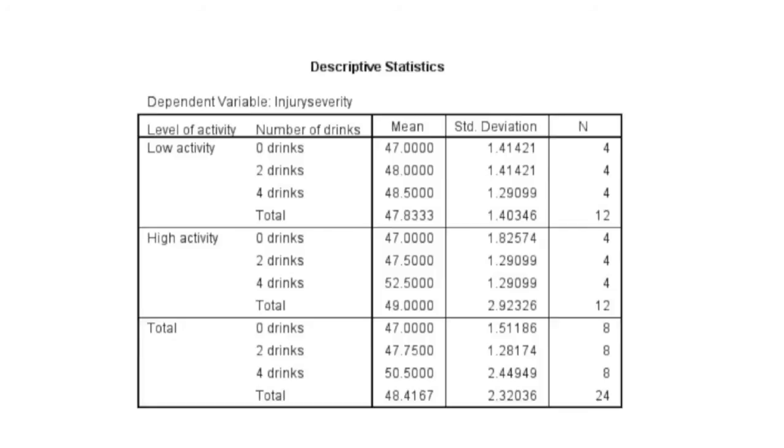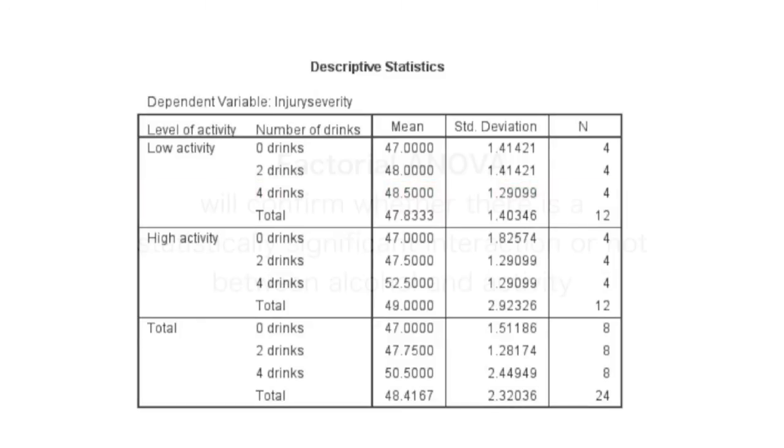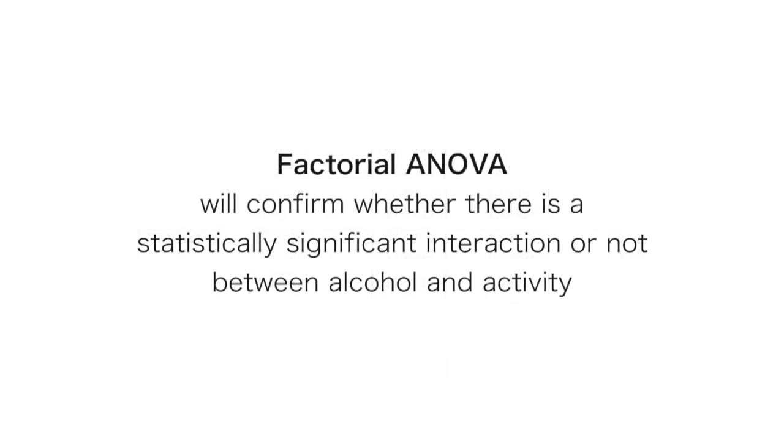Looking first at the participants who had four drinks and played high activity Wii game, we can see that they had a mean injury severity rating of 52.5. This is four points higher than those participants who had four drinks while playing the low activity Wii game. The factorial ANOVA will confirm whether that's a statistically significant interaction or not between alcohol and activity.